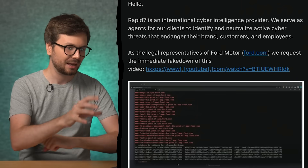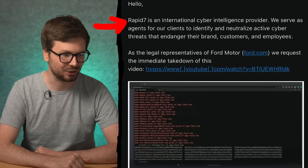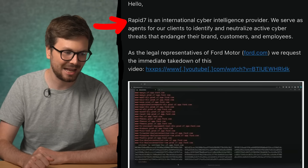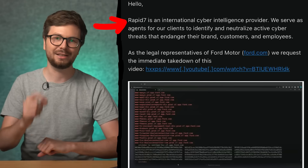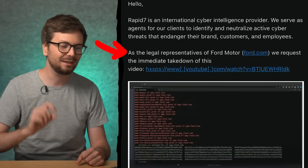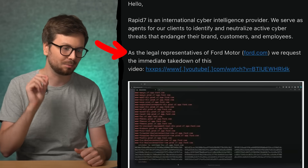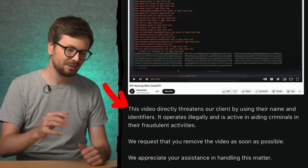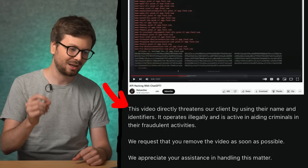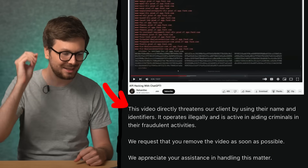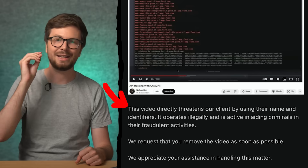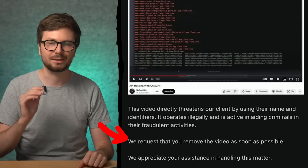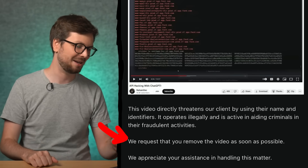And here's the email. Hello, Rapid7 is an international cyber intelligence provider. We serve as an agent for our client to identify and neutralize active cyber threats that endanger their brand, customers, and employees. As a legal representative of Ford Motors, Ford.com will request the immediate takedown of this video. This video directly threatens our client by using their name and identifiers. It operates illegally and is active in aiding criminals in their fraudulent activities. We request that you remove the video as soon as possible.